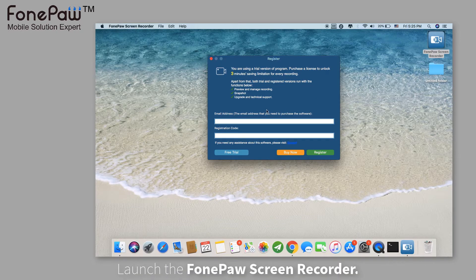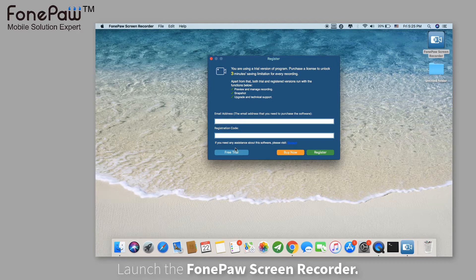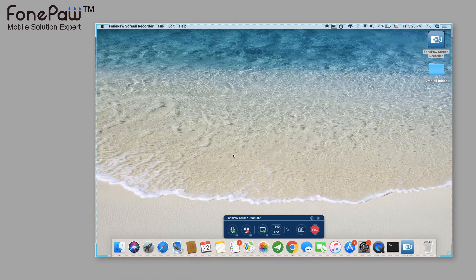Launch the program. There is a pop-up window showing you that it's a trial version. Enter the recording panel.